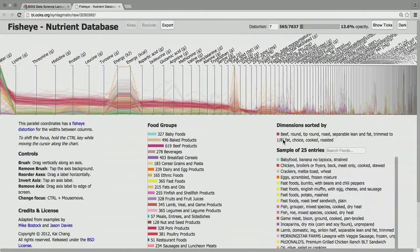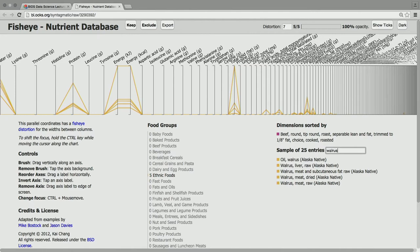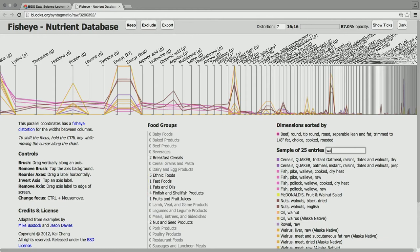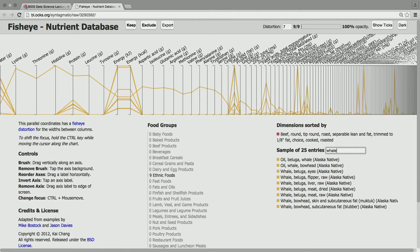There are interesting foods in here. I think there may be walrus — yes, walrus meat. Ethnic foods are like a lot of Alaskan native foods. There are also various whales — beluga whale oil, flipper and liver and stuff.